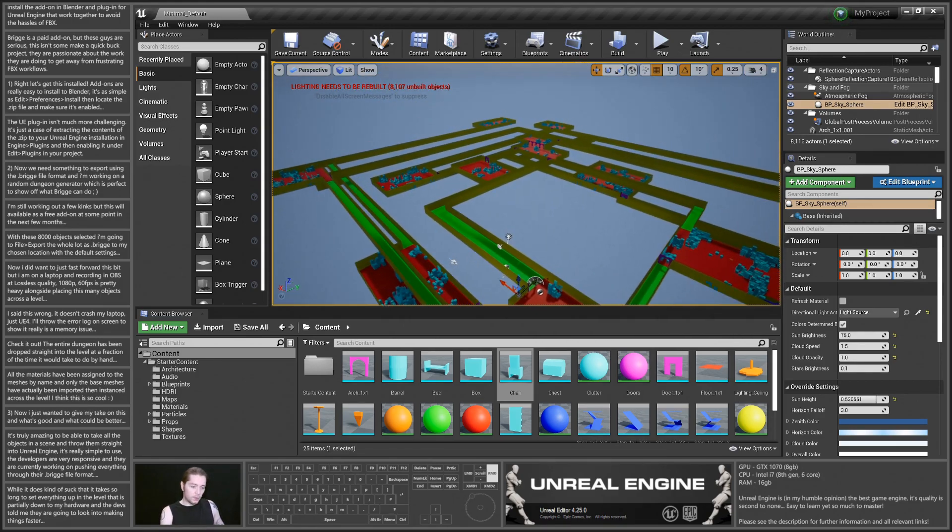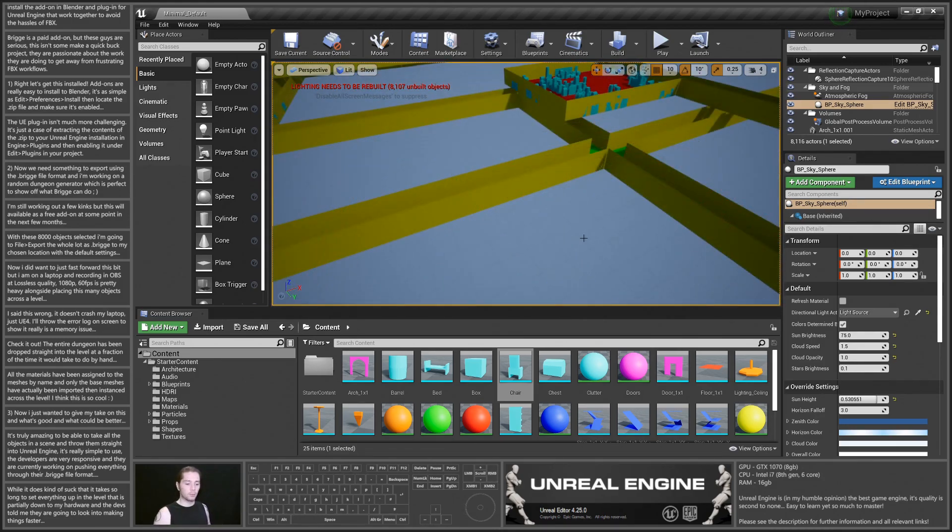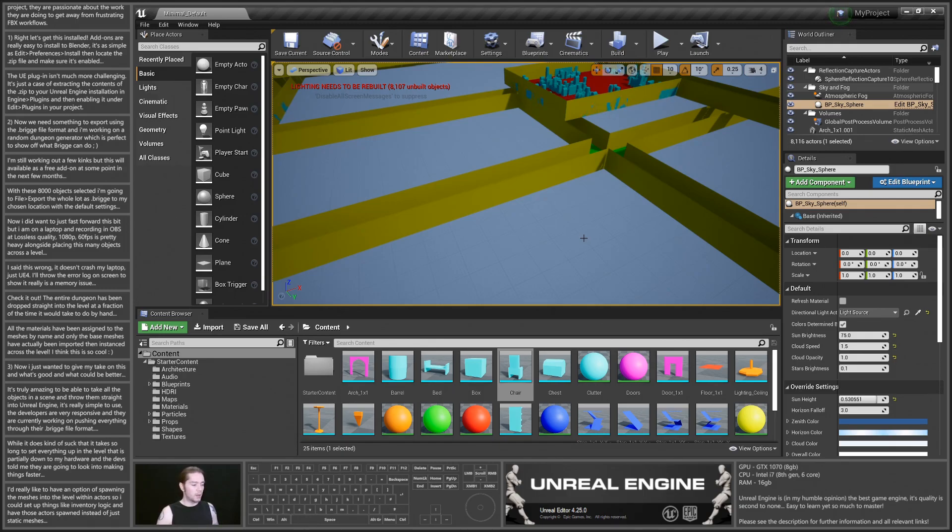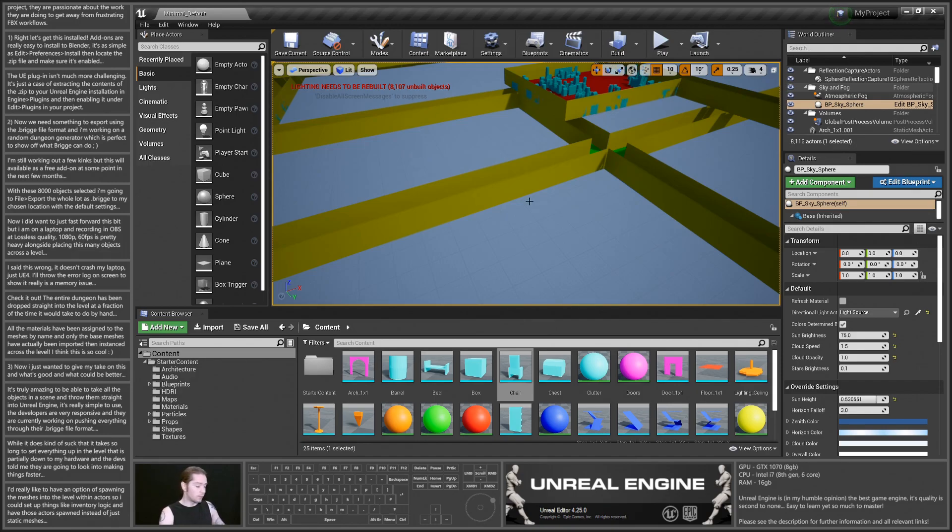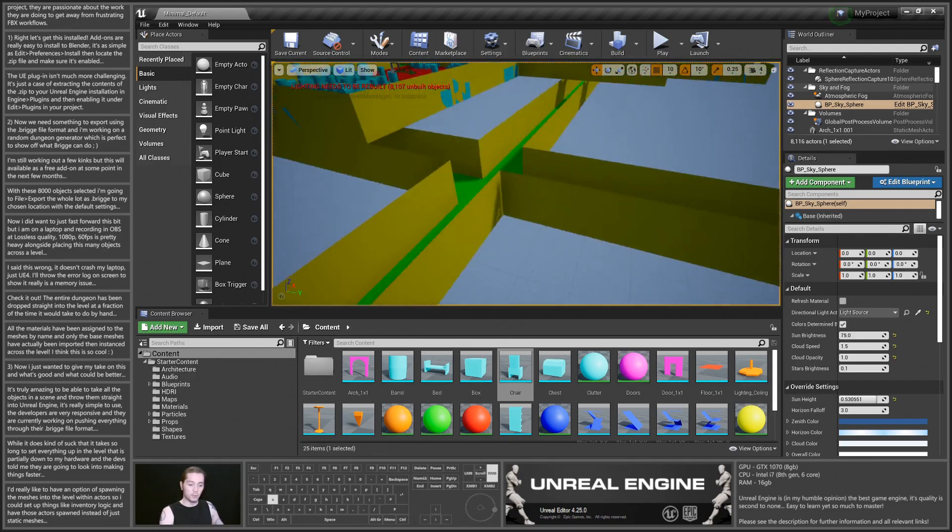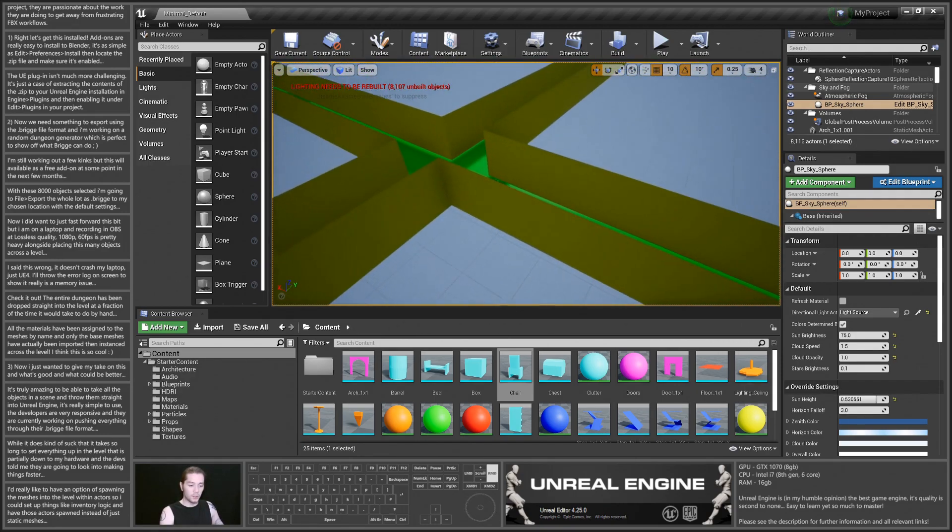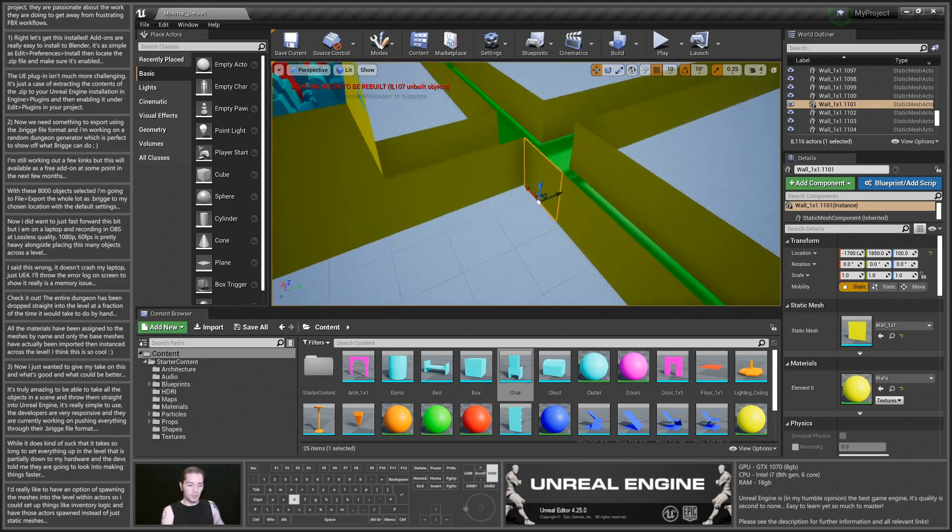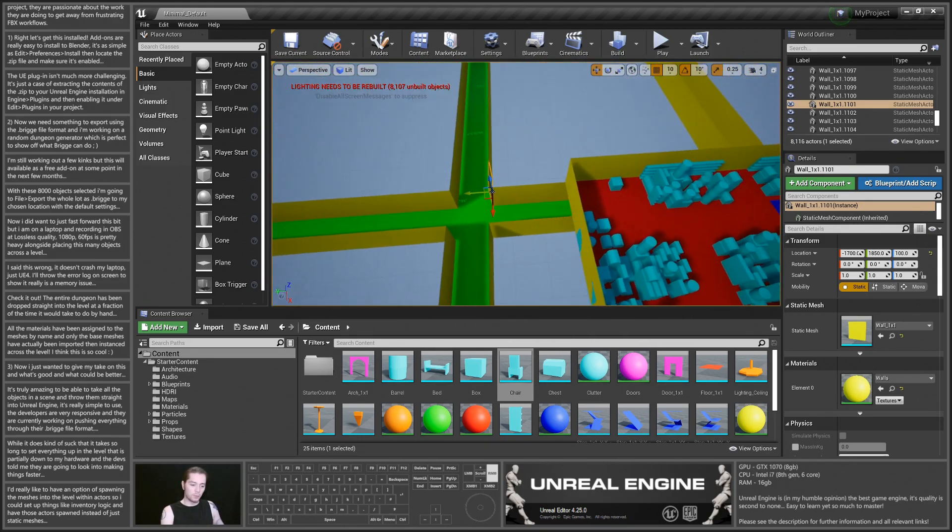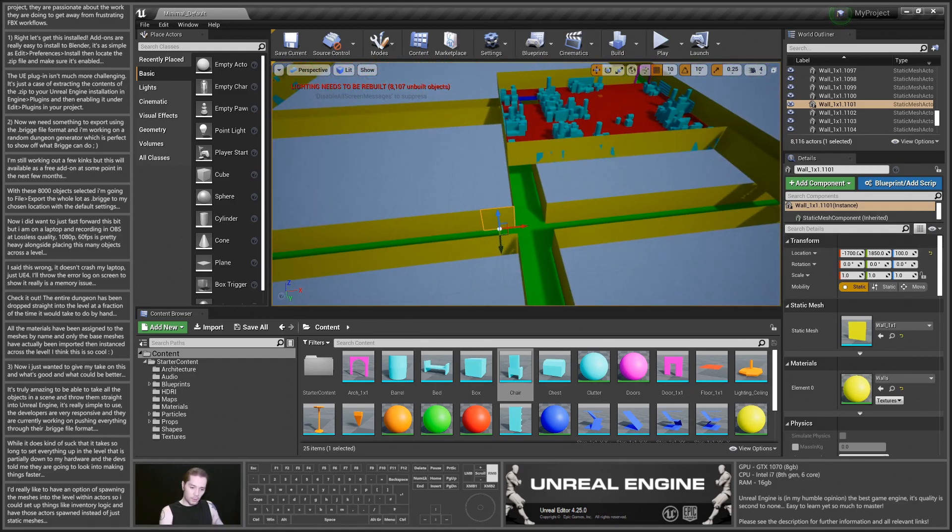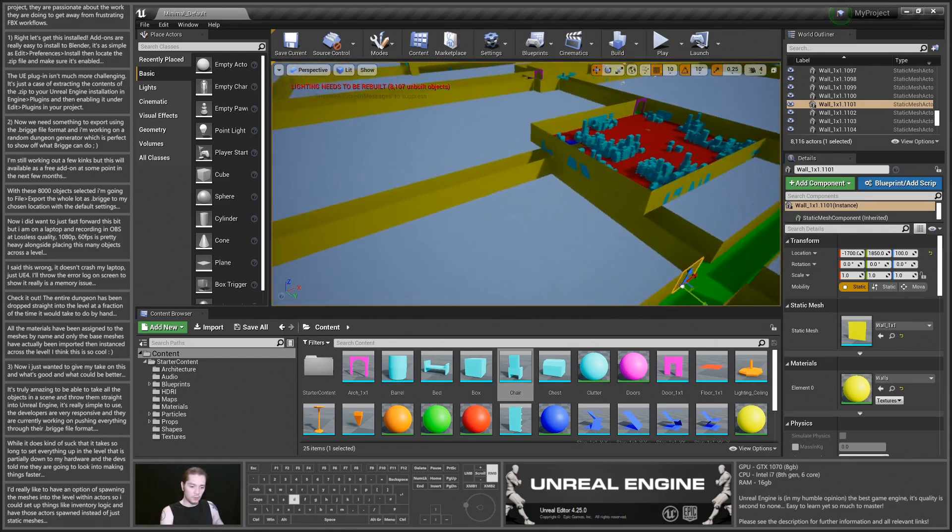Feedback for the developers: I'd like to be able to spawn these all in as actors with static meshes. Maybe some kind of option somewhere, maybe a custom property on the objects in Blender where you can say this is going to be in this actor, and then it can instance actors across. Because if I wanted any of this to be destructible, I wouldn't want to be just spawning them in as static meshes, I'd want to be spawning them in as actors with various blueprint logic behind them.